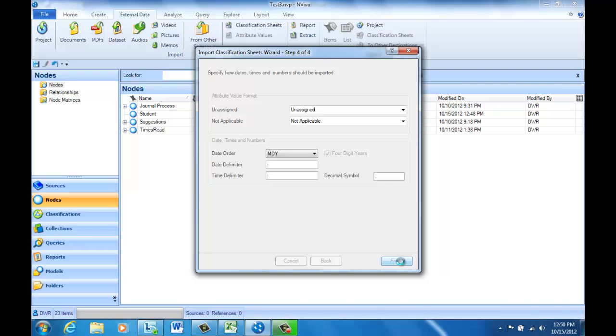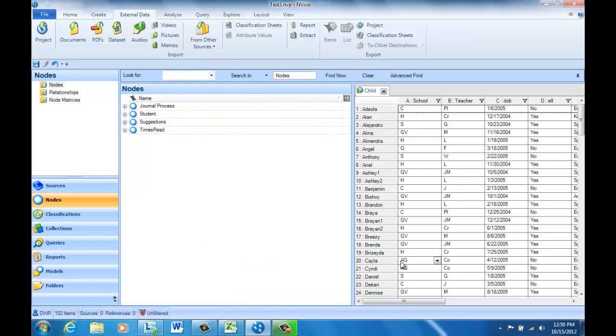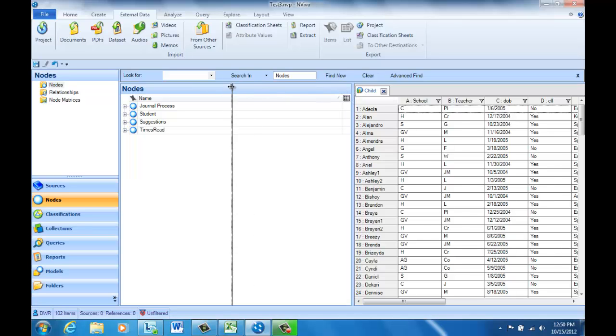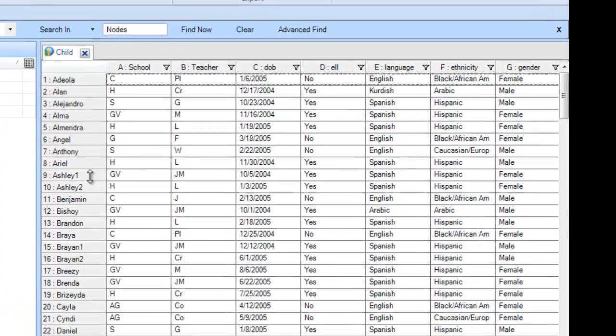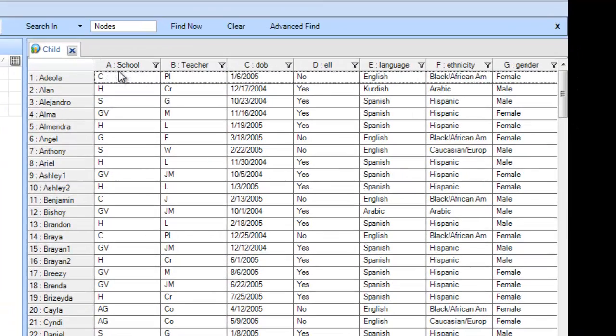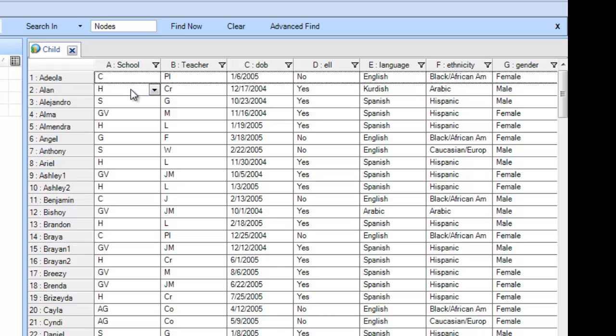NVivo, just in very short order, has created inside the program a classification sheet with all of my demographic data. So here we see all the students listed down the left, and then we see each of the attributes across the top.